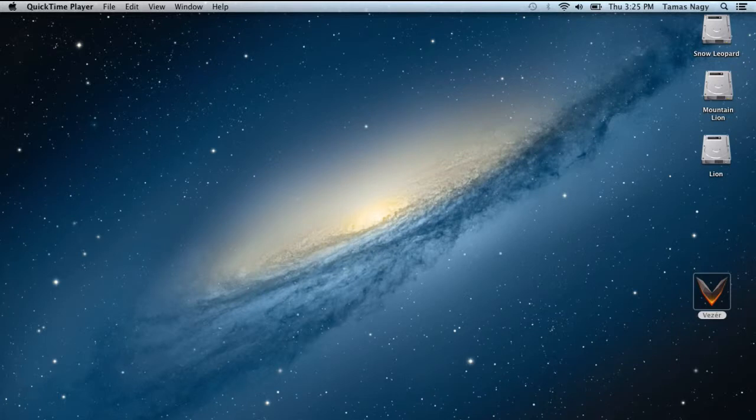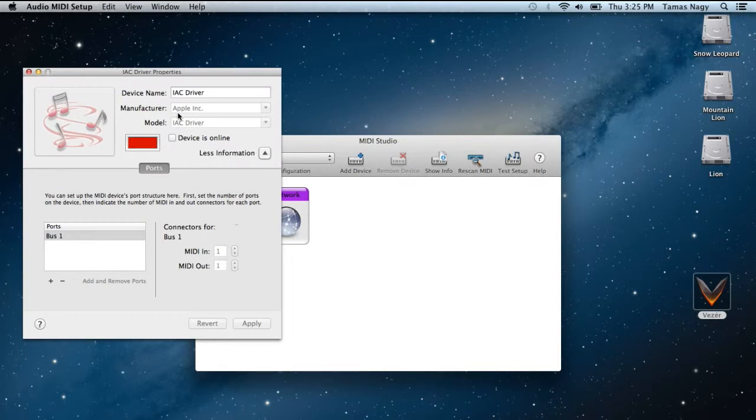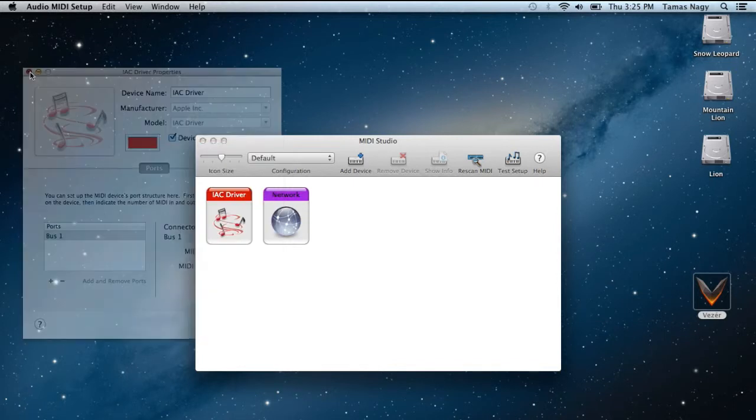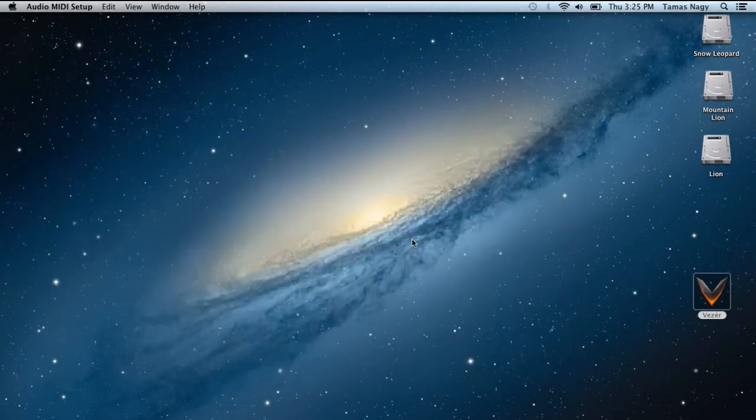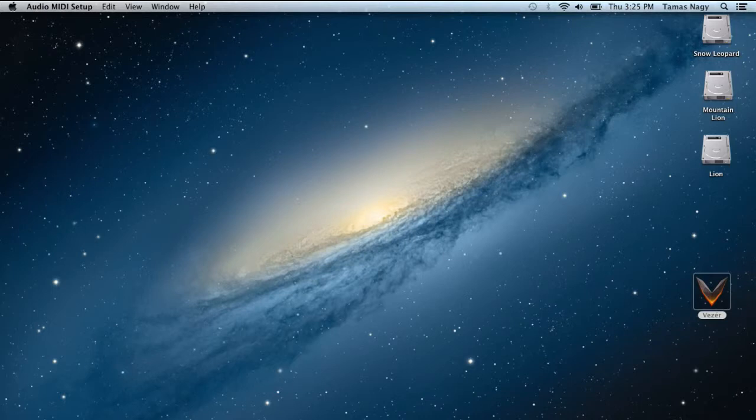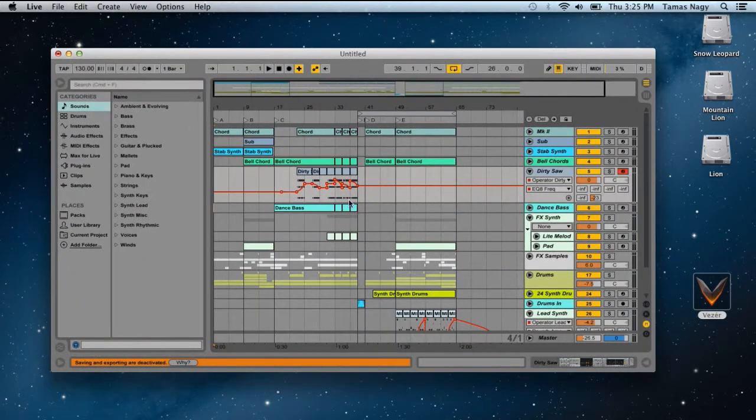But first of all, go to the audio MIDI setup of OSX and check out this IAC driver is online. Because we will use this MIDI bus to send the MIDI clock signals.